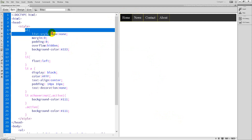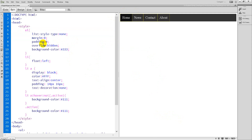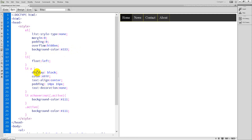You can set list-style to none, margin 0, padding 0, overflow hidden, background. And the links — display block, color white, and text-align center, padding.